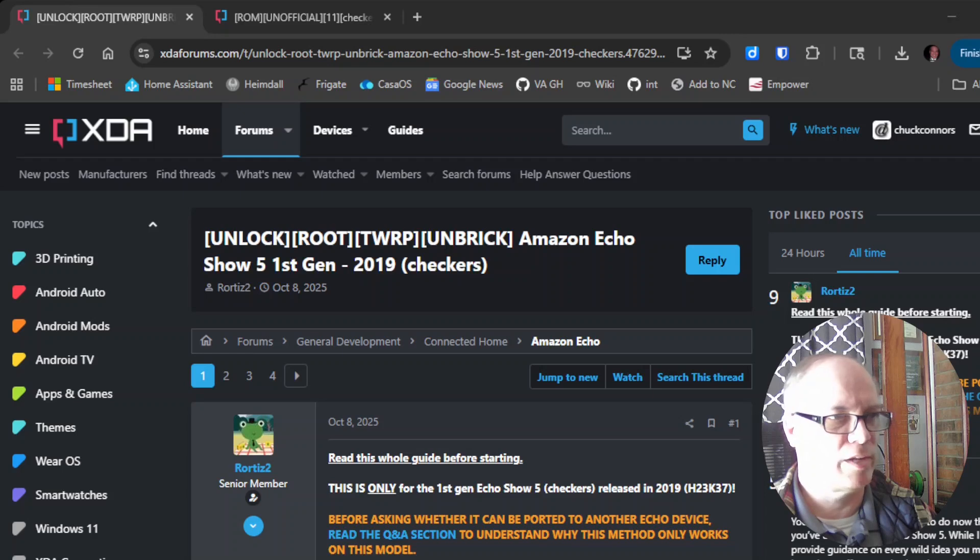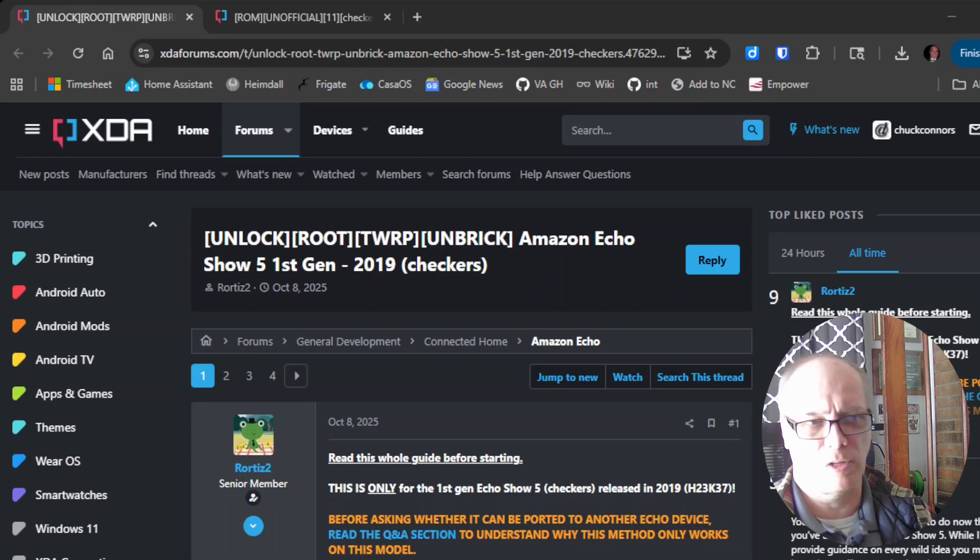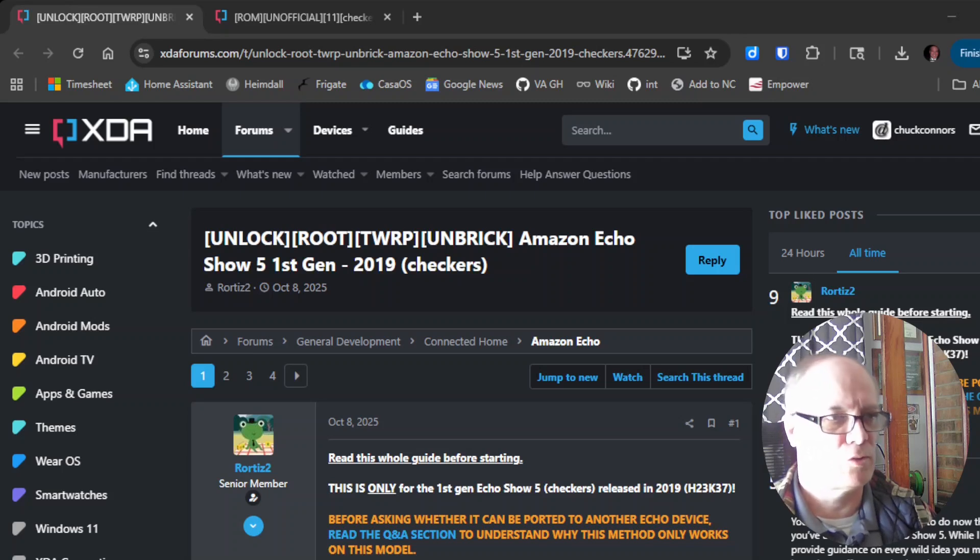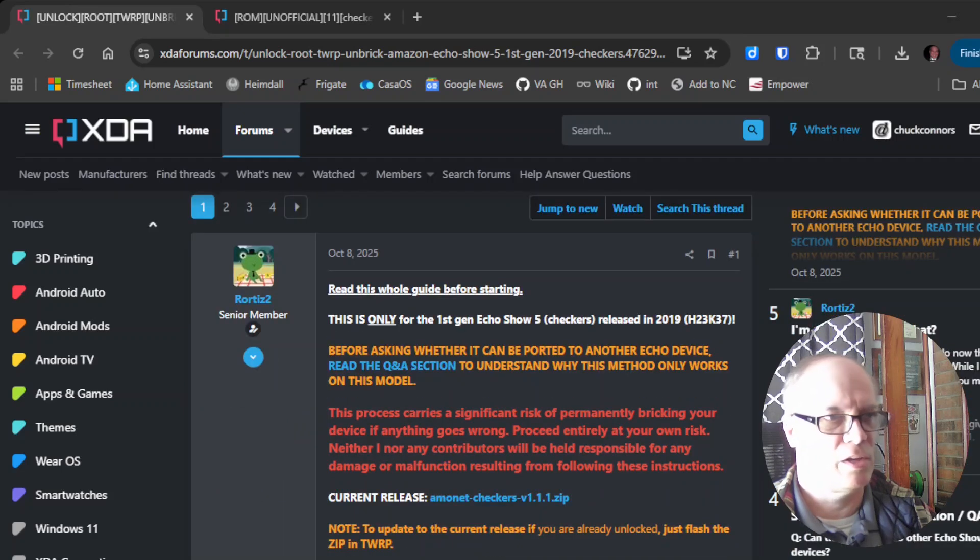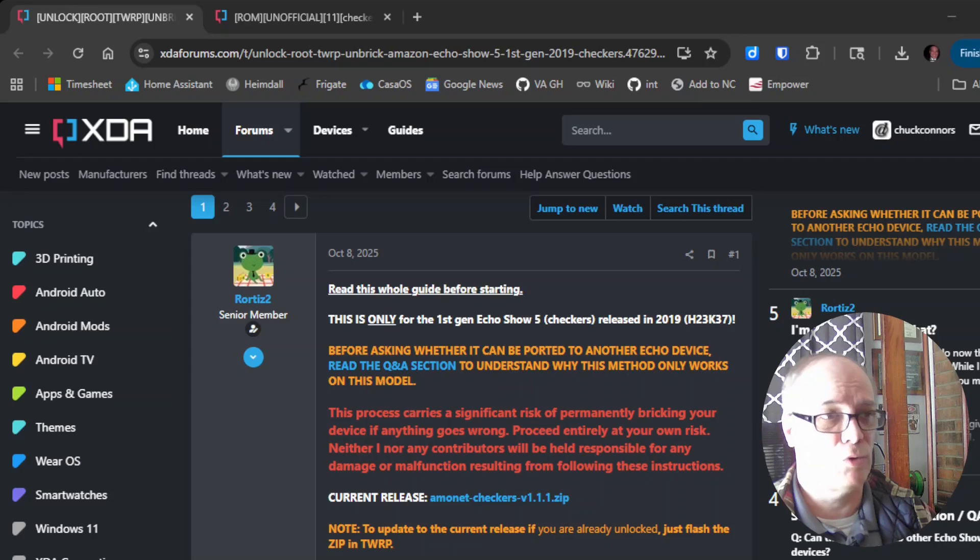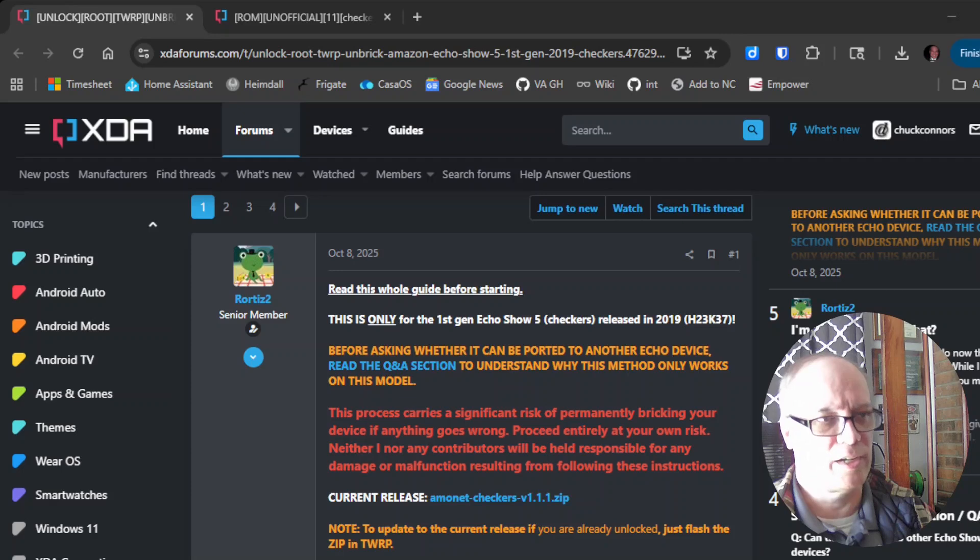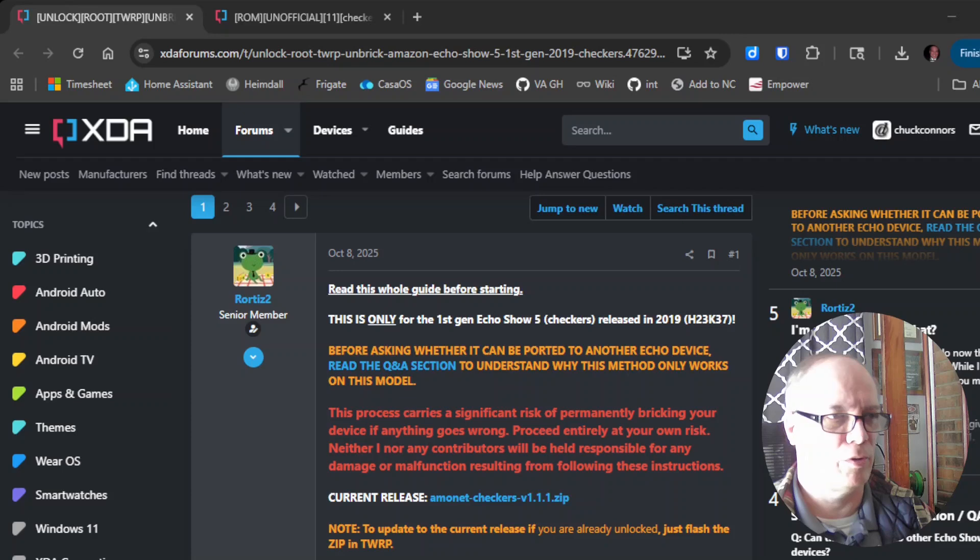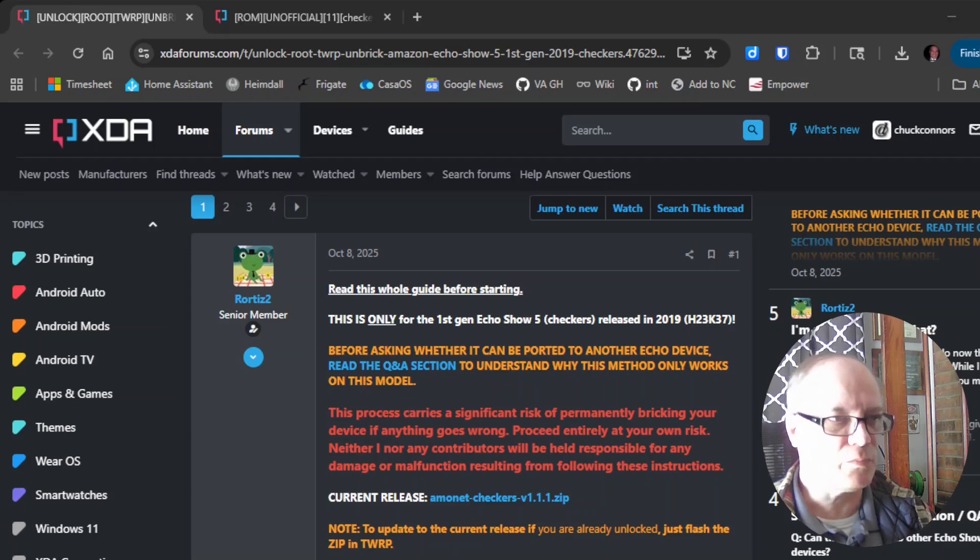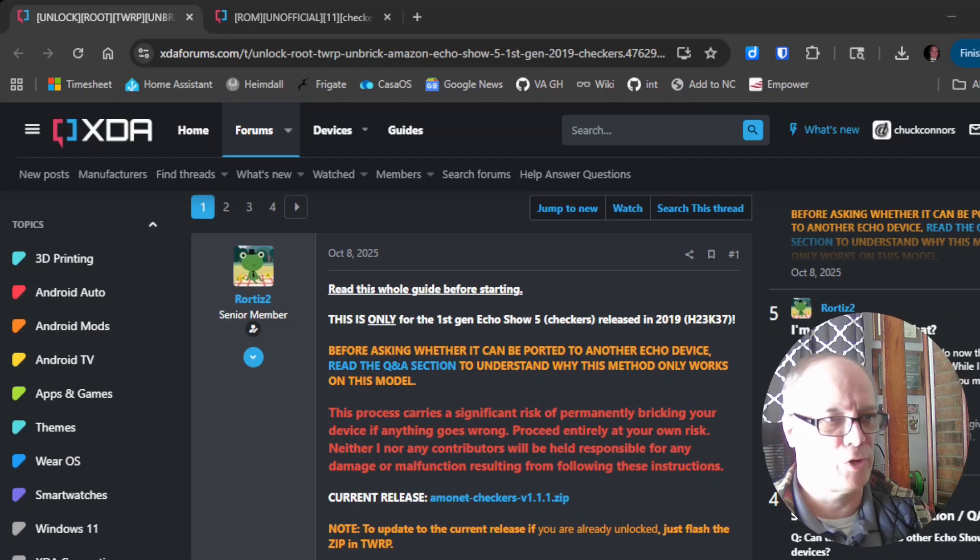In the description I'll have links to these XDA threads that describe things. The first thing we need to do is install the recovery so that we could flash the ROM over to it. This will only work with the Echo Show 5 released in 2019, that's the first generation. This will not work for any other Echo Show 5 devices.